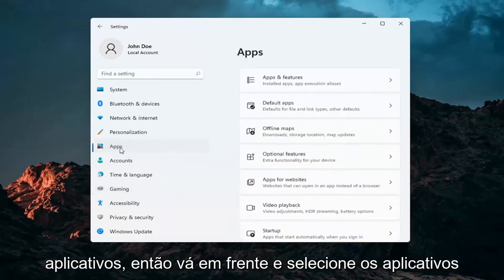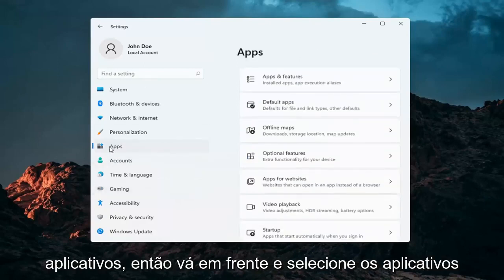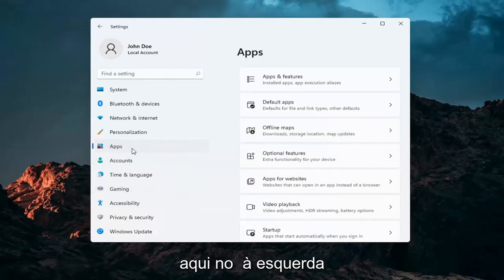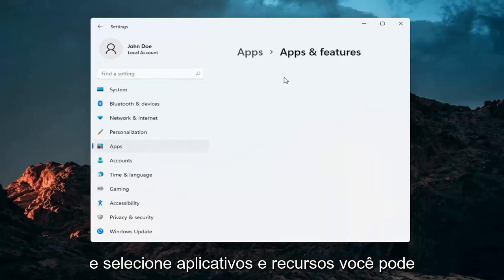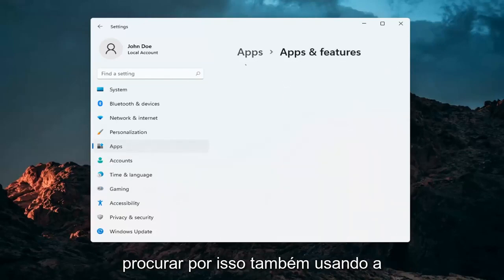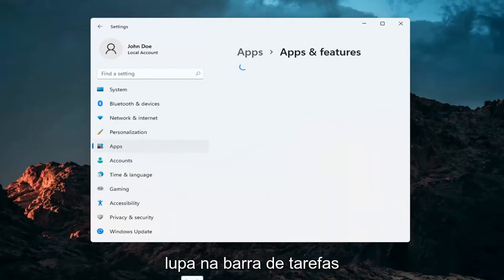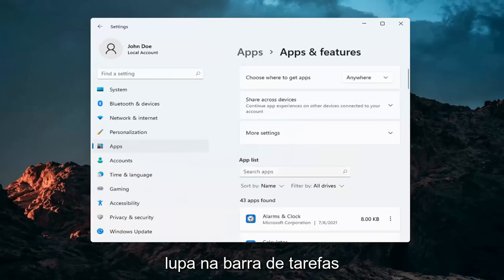Select apps on the left and then apps and features. You can also search for this using the magnifying glass in your taskbar.